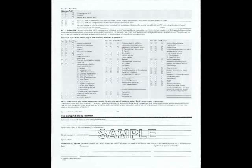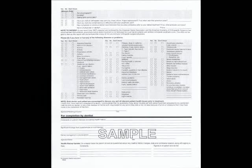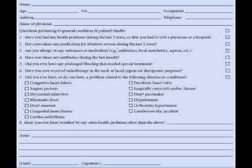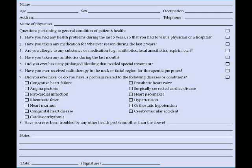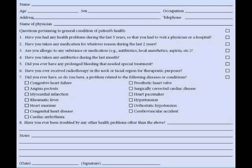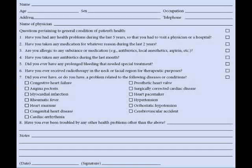There are different types of forms but mainly there are two: one filled by the patient, such as the A.D.A. health history form, and the other one which is filled by the dentist, which is the more conventional.